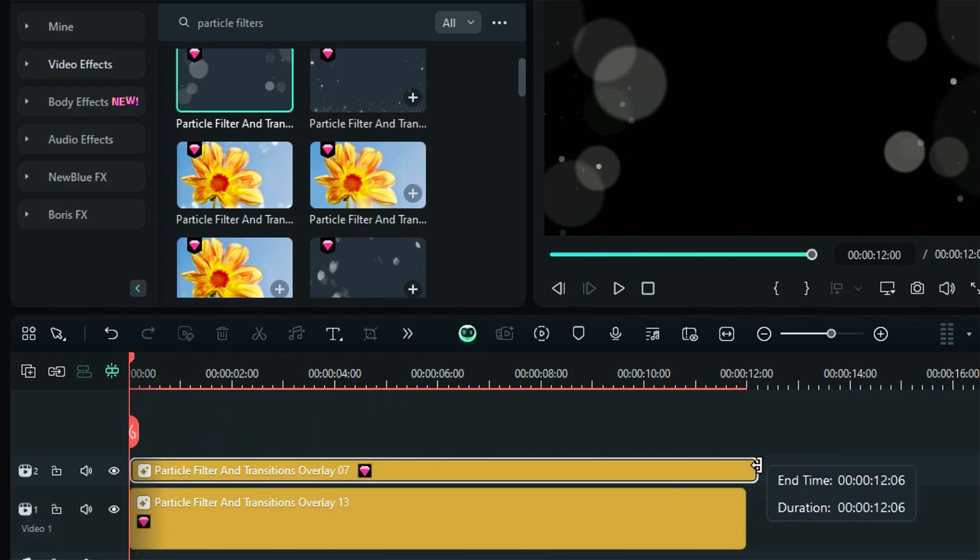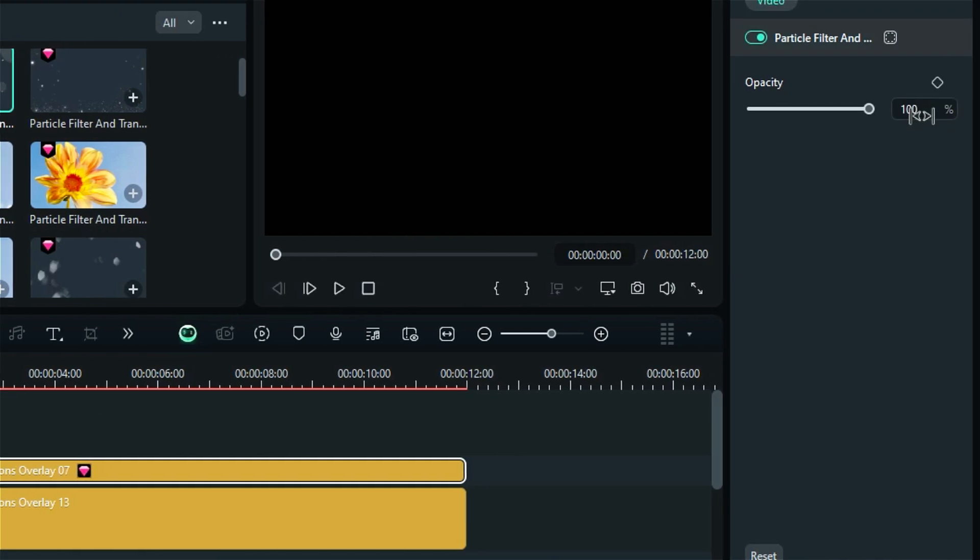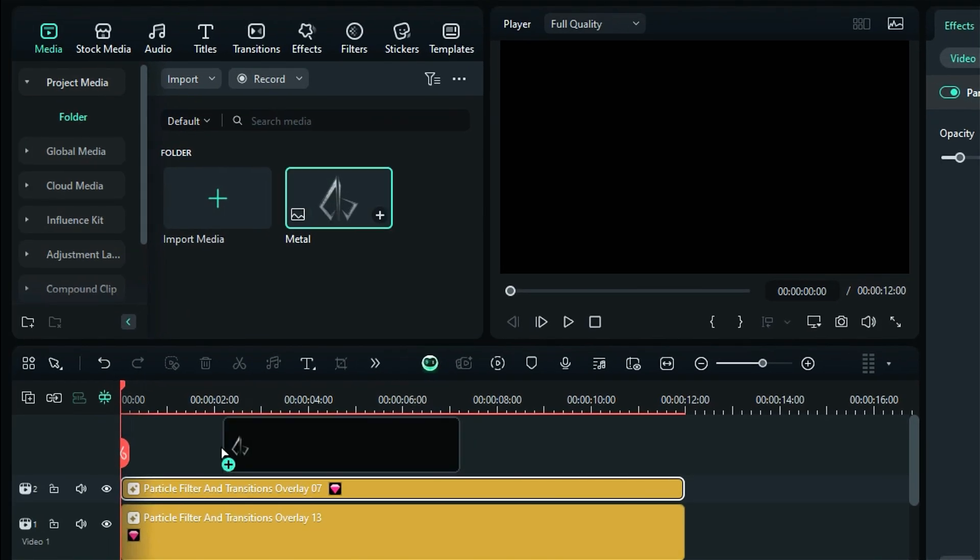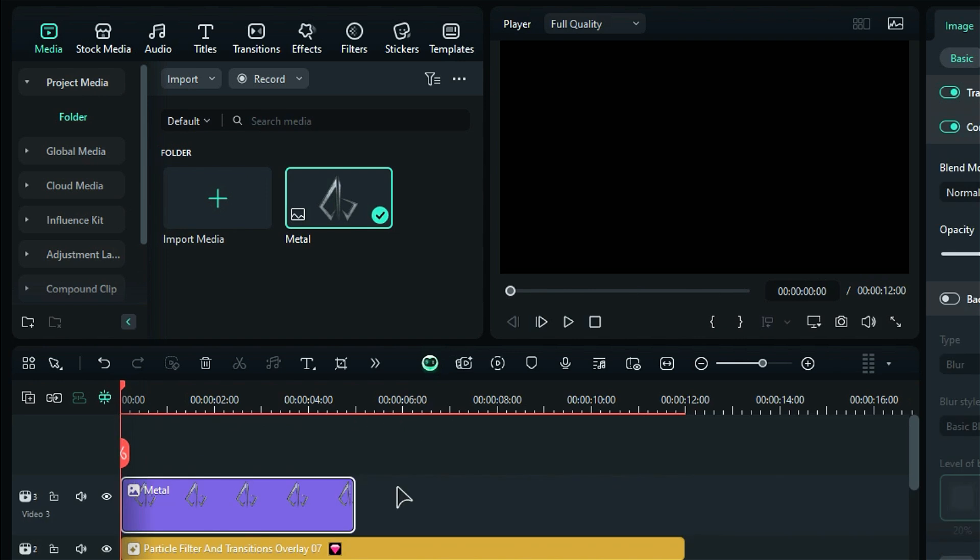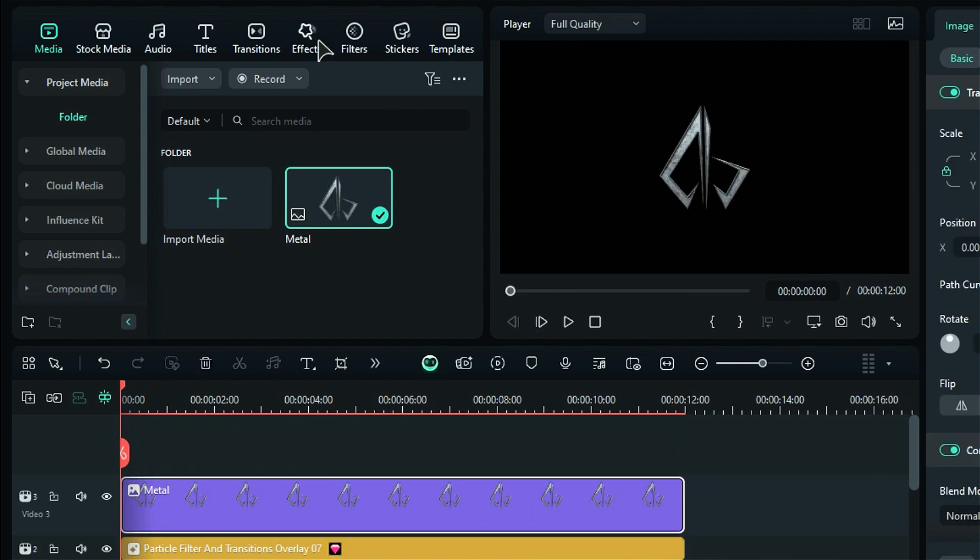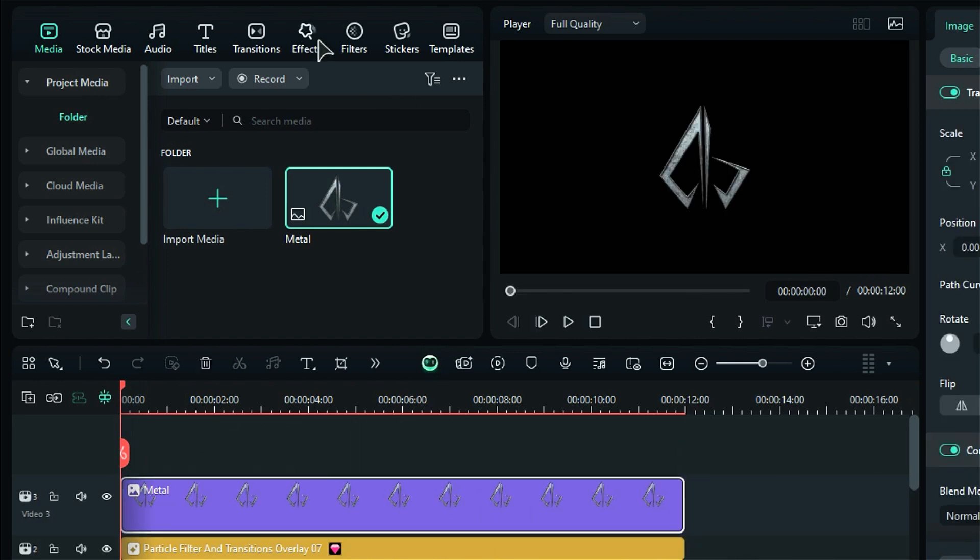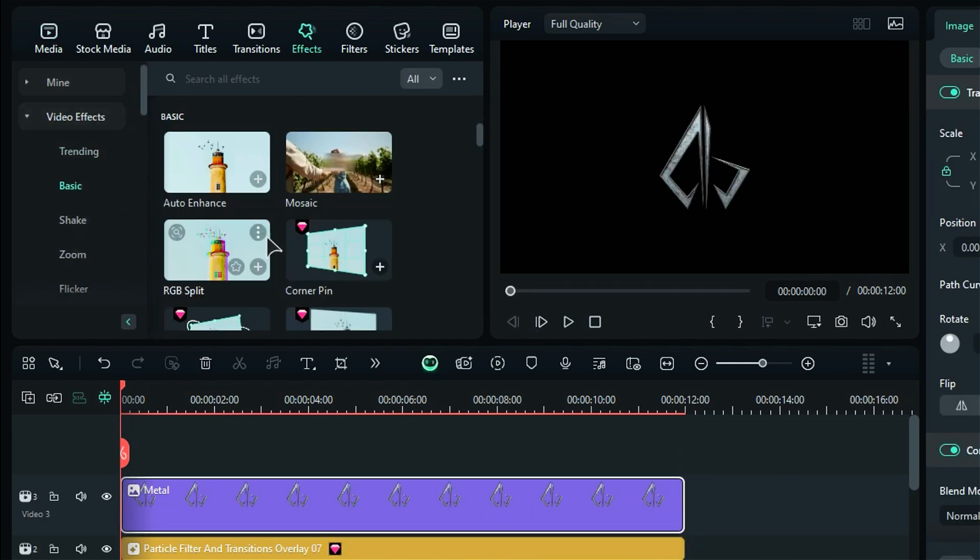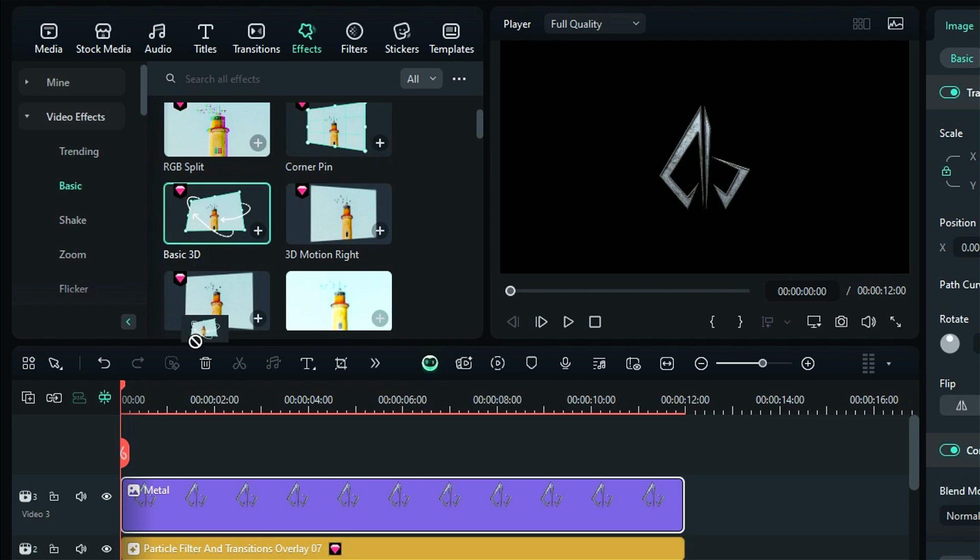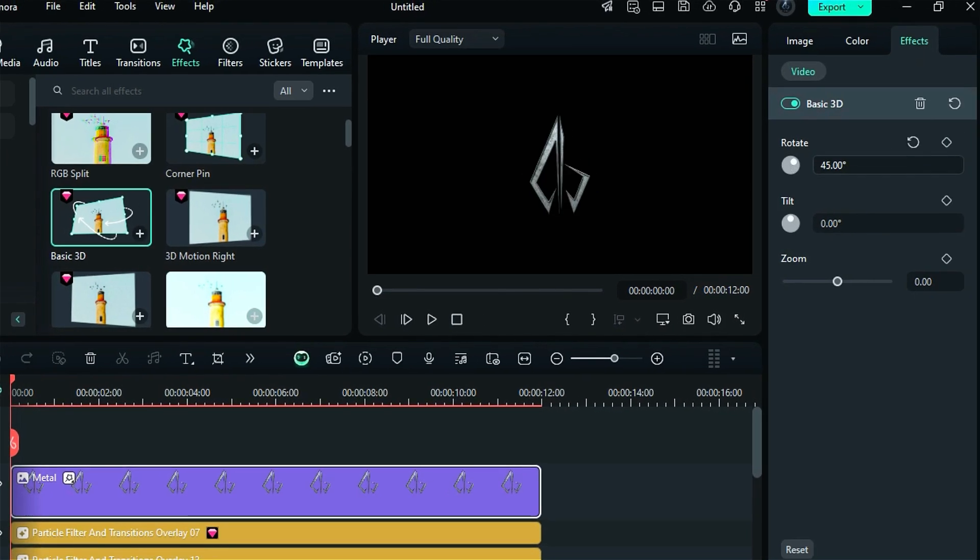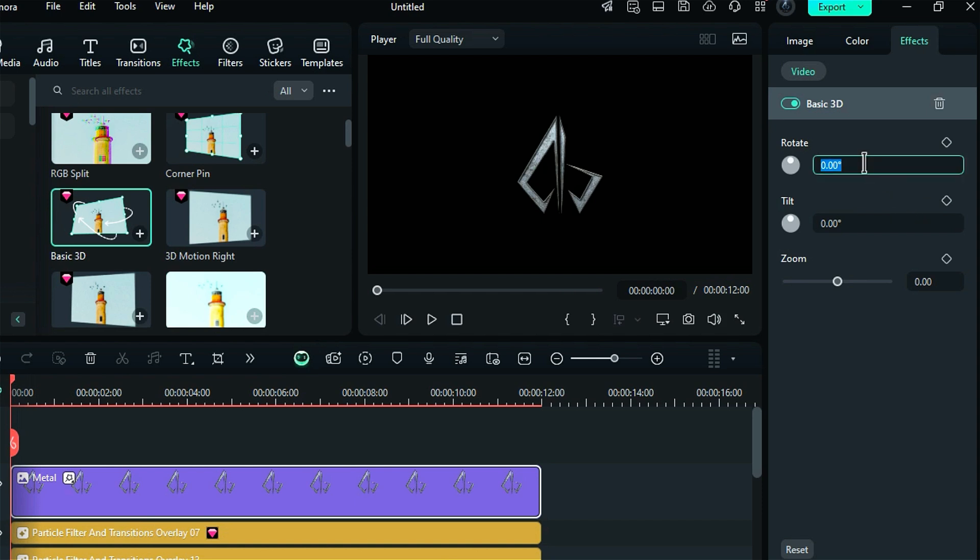First, place the logo on track and set its duration to 12 seconds. Next, go to the effects panel and apply the basic 3D effect from the basic effects section. This effect allows you to rotate your video or logo 360 degrees. At the beginning, set the rotation to 85 degrees, then at 7 seconds and 20 frames change the rotation to 0 degrees.